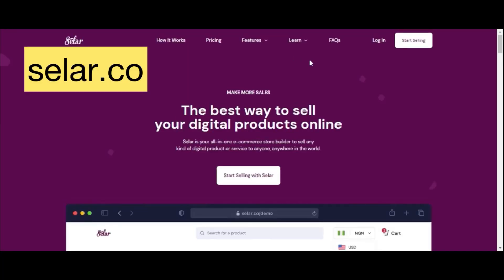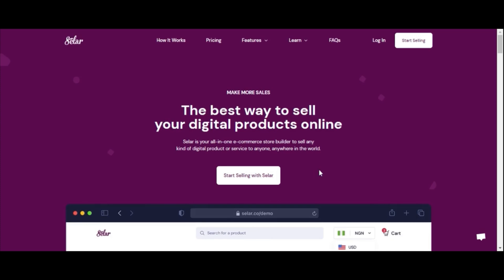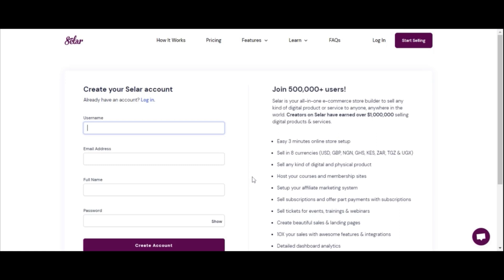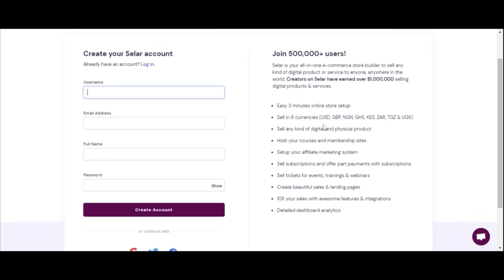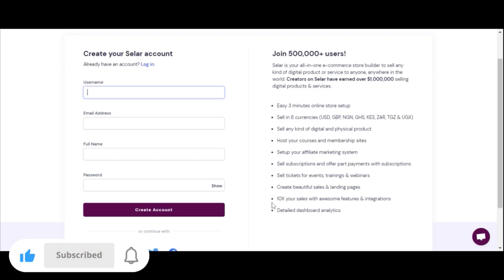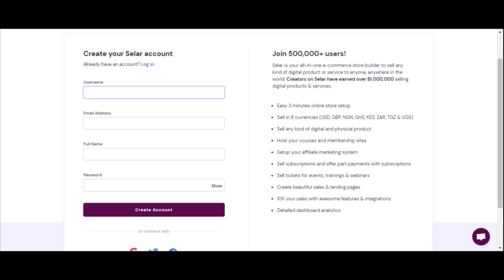The platform we will be using is called Seller. All you need to do is open up your browser on your mobile phone or on your desktop and go to seller.co. Because we are just starting out, click on 'Start Selling with Seller.' Seller is easy to set up — three minutes to start selling, supports eight currencies including USD, GBP, NGN, Ghana cedis, Kenyan shilling, and most importantly helps you 10x your sales with awesome features and integrations.